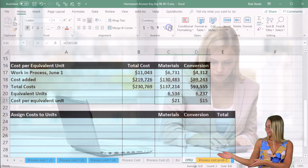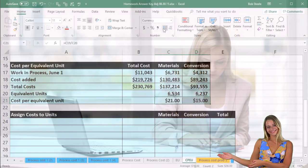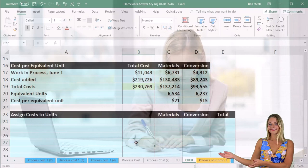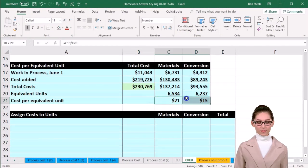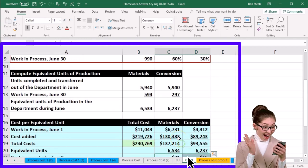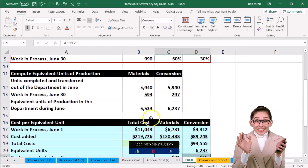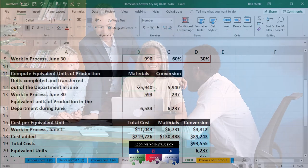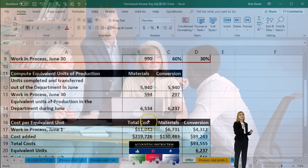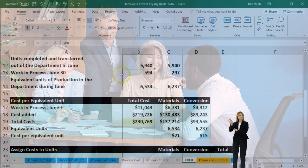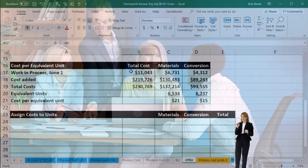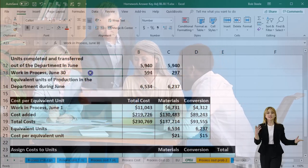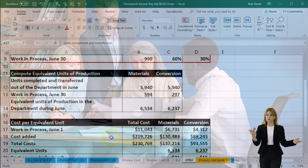In this Excel example the numbers happen to be perfectly rounded, but that won't always be the case, so be careful with rounding. Now that we have the cost per equivalent unit, we can apply these numbers to the units completed and transferred out and to the ending work in process — which we'll do next time when we assign costs to units.